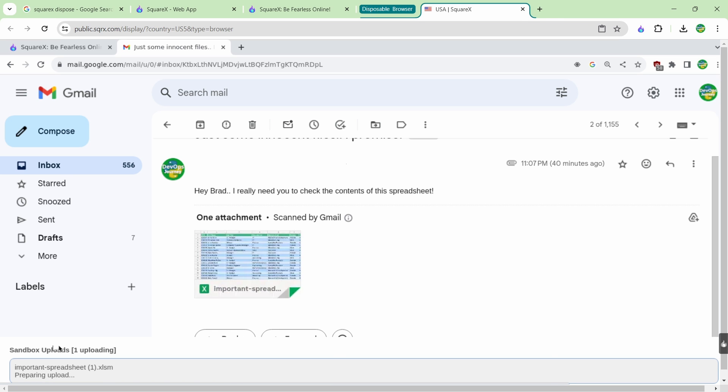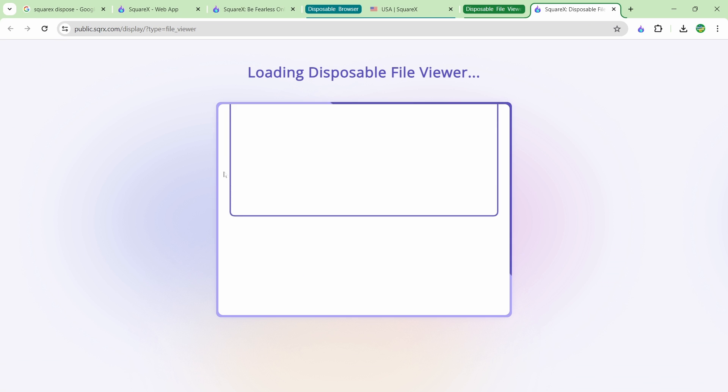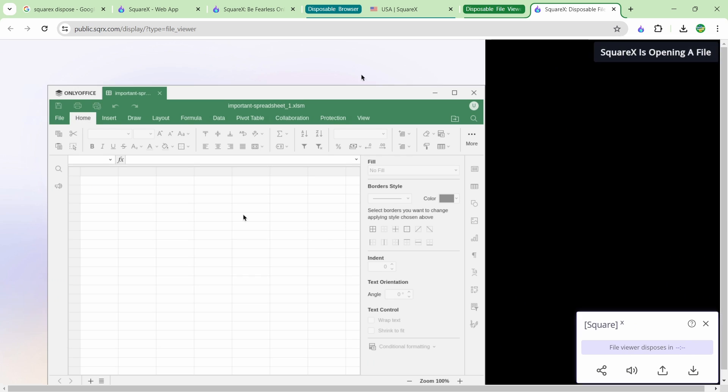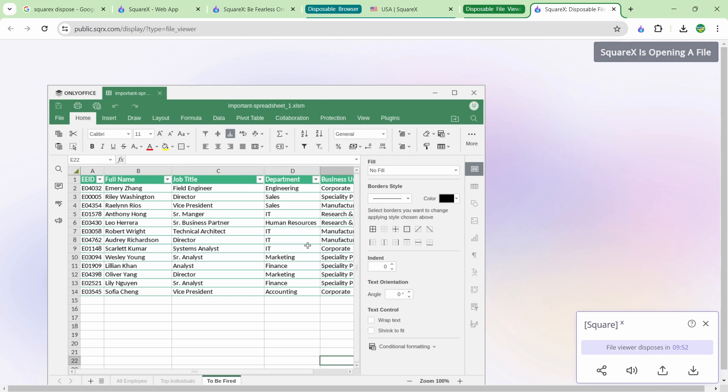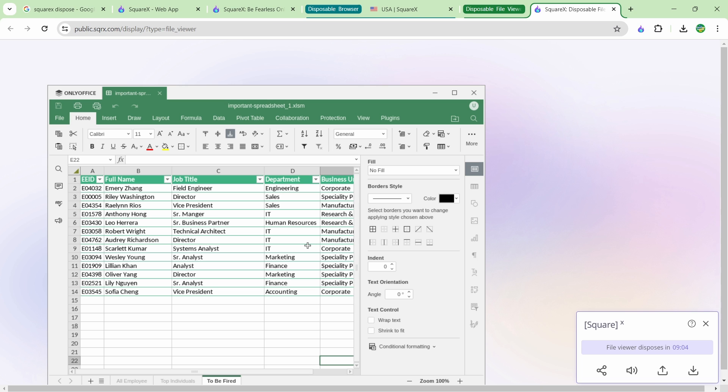I'm just going to go ahead and hit download but it's not actually going to download it to my system. You can see that it's actually loading up this disposable file viewer and it's opening the spreadsheet in the disposable file viewer session. So I haven't exposed my client machine at all here to test out that this is a safe Excel document. Now this is how you can open up email attachments but I actually do this for a lot of my downloads.